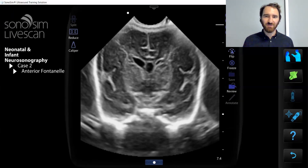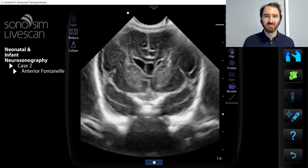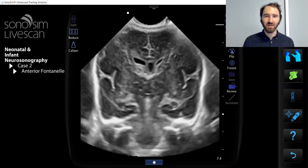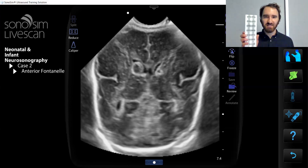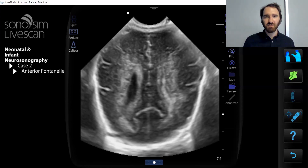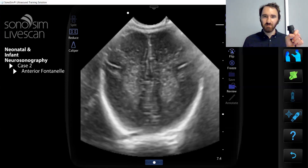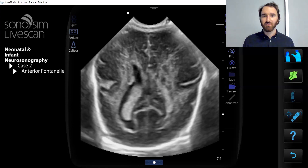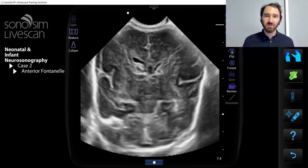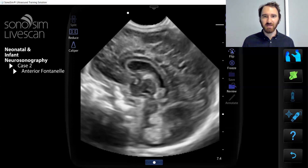To run your remote simulation, you will need four things. One, your SonaSim LiveScan tags. Two, a SonaSim LiveScan probe. Three, a computer. And four, a mock ultrasound patient.